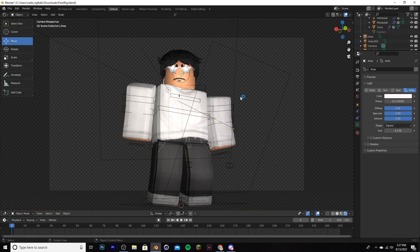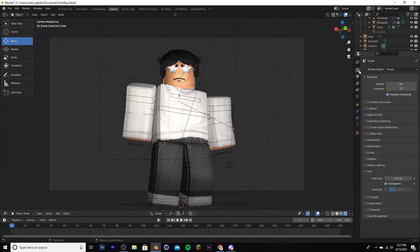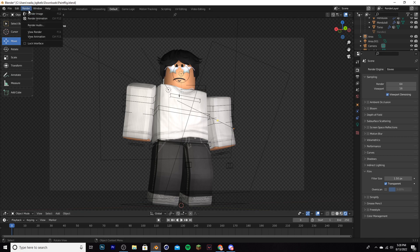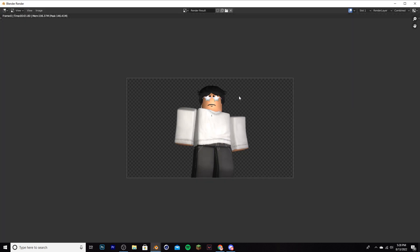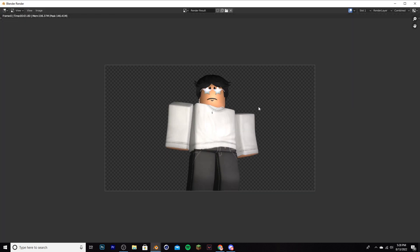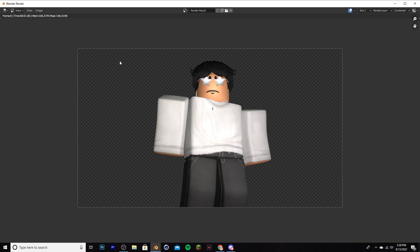At this point, you're pretty much done and your next step is to simply render. To render, go to the top of your screen and click render over here, and then click render image. Boom, it should take a few seconds, and there it is. You rendered your first GFX. Good job.